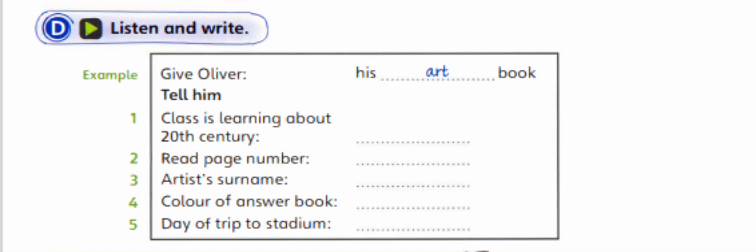We're studying 20th century paintings in Oliver's class now. Can you tell him that? Yes. Our class studied that last year.